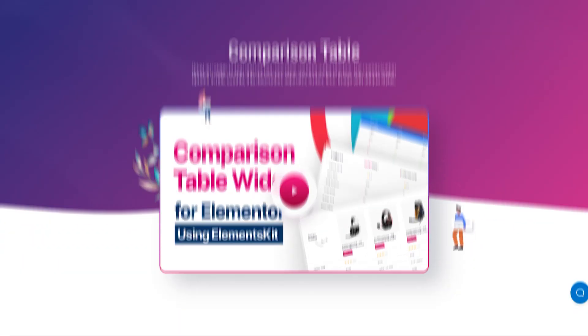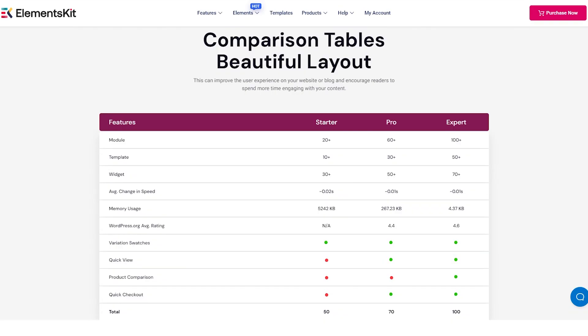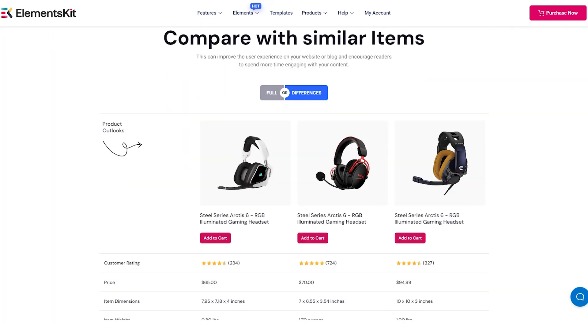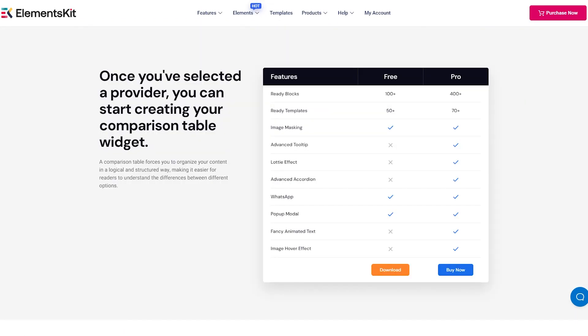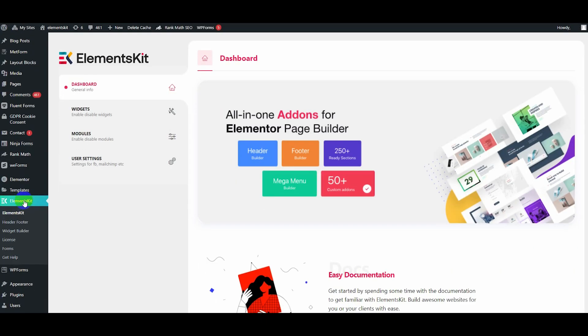Hello there! In this tutorial, we will walk you through how to create a comparison table for your website using the all-in-one solution, ElementsKit.